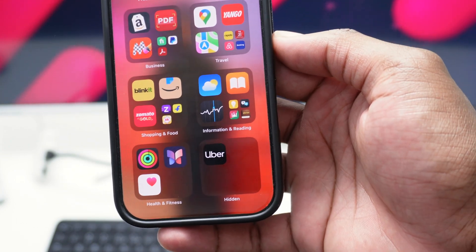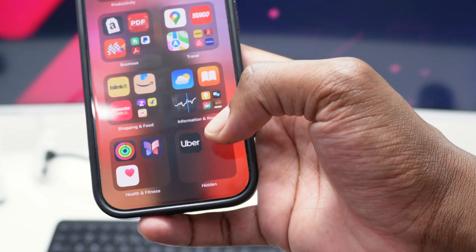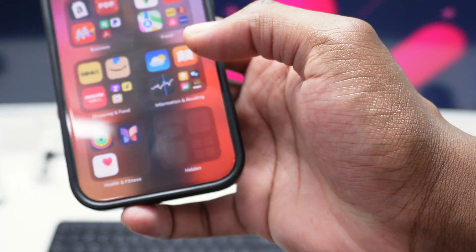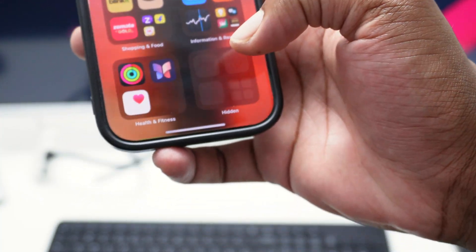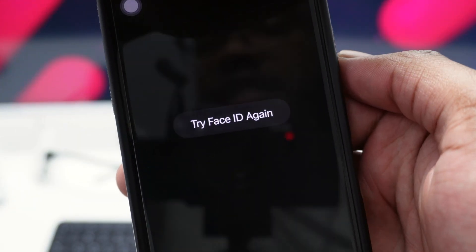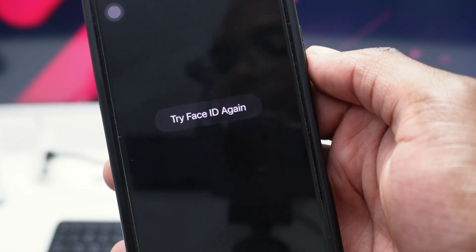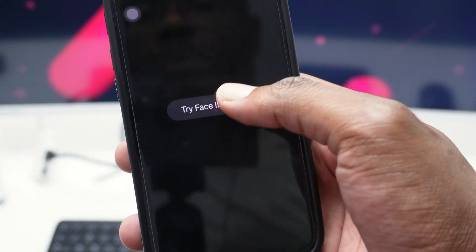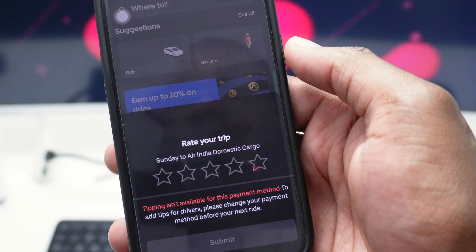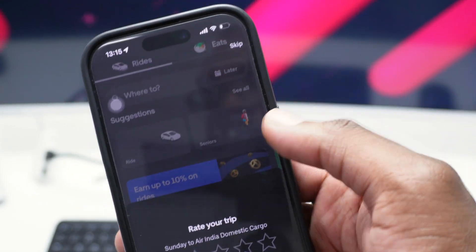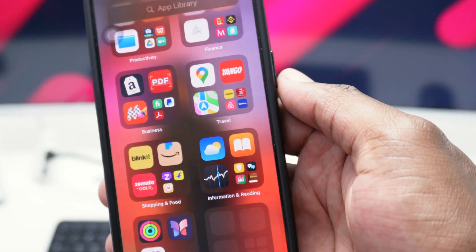Tap once on 'Hidden,' then simply position your face and Uber should show up. Now when you tap on it, it's going to ask you for your Face ID to open it up. If you position your face, only then will it open up.